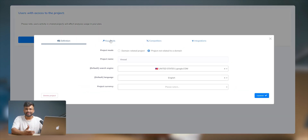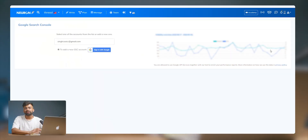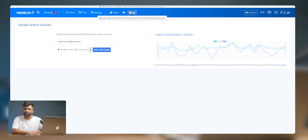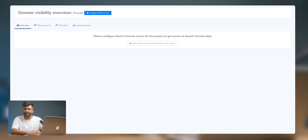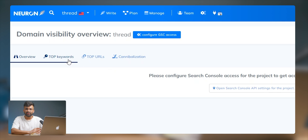You can control the project settings, and the last feature of this platform is Google Search Console integration. By clicking the plug icon on the top navigation bar, you can connect your Google Search Console account. You will be able to see the search console data from within Neuron Writer — making it very easy to see keywords, URLs, cannibalization, and other insights to reform your content strategy.